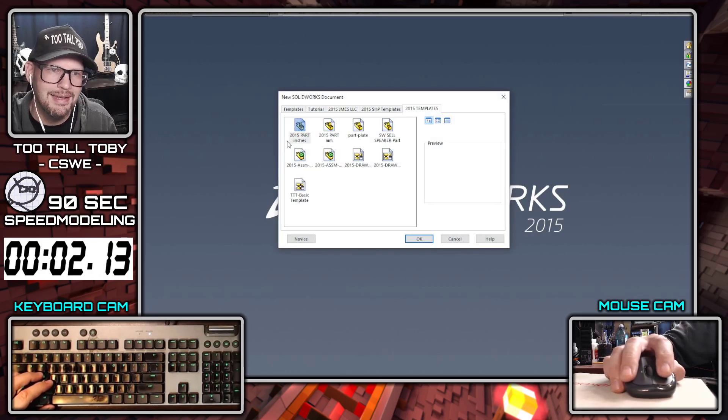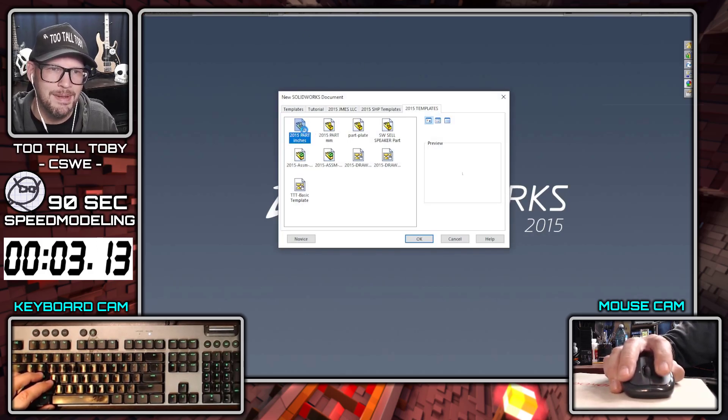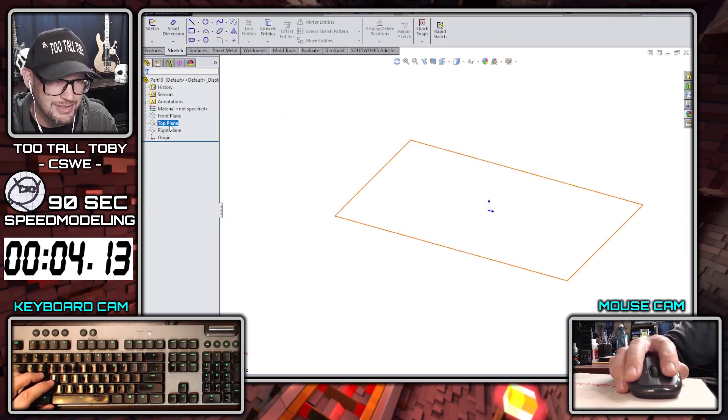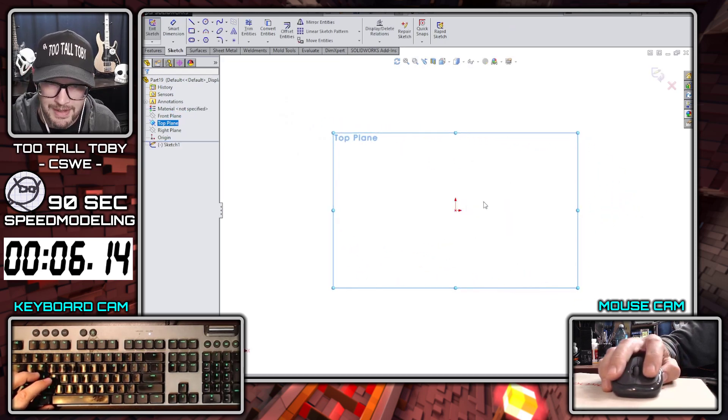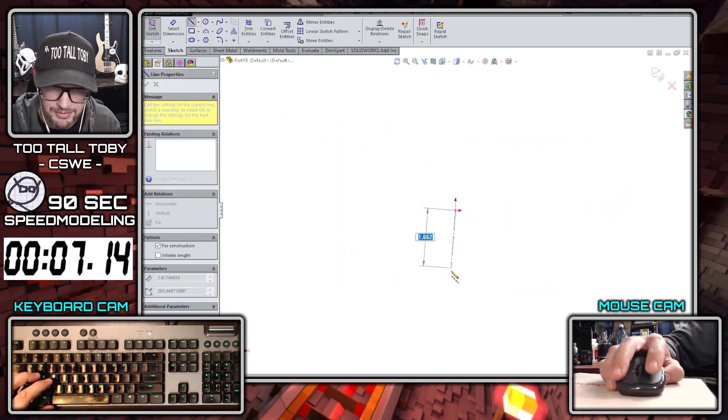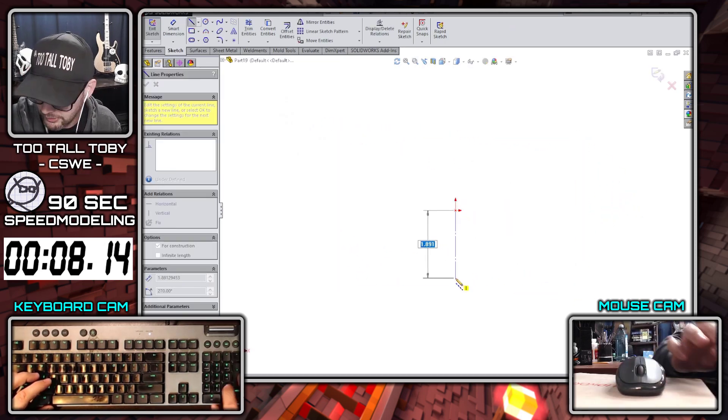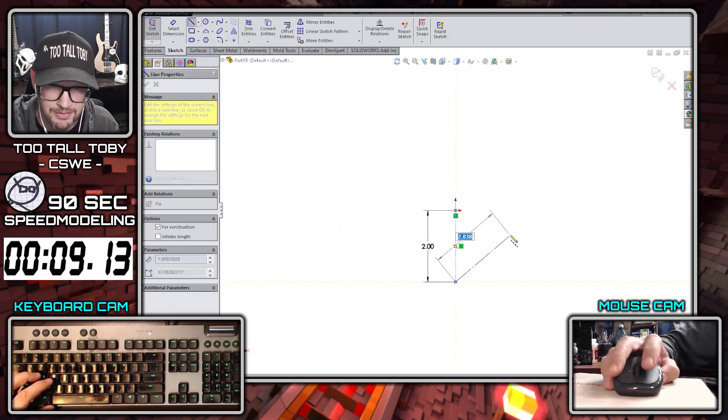Alright guys, we're going to do a 90 second speed modeling challenge here today. We're going to create a creeper from the game Minecraft in SOLIDWORKS 2015.